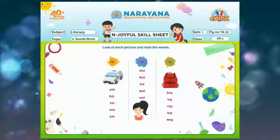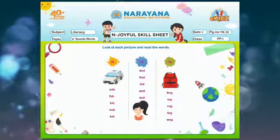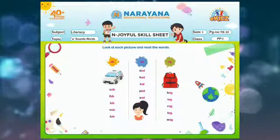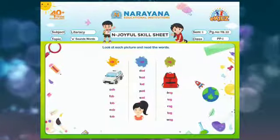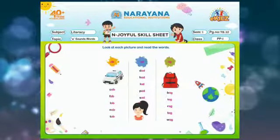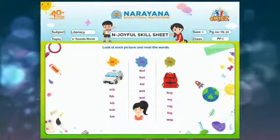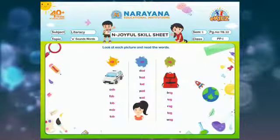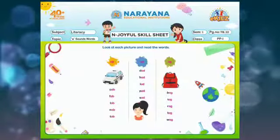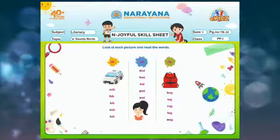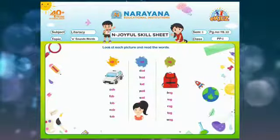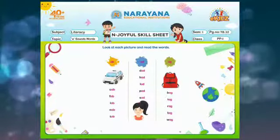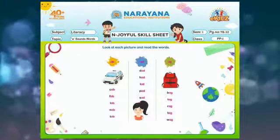Now let's come to the AD sound words. So the first one is written d-ad, dad. Now next h-ad, had. Next one l-ad, lad.